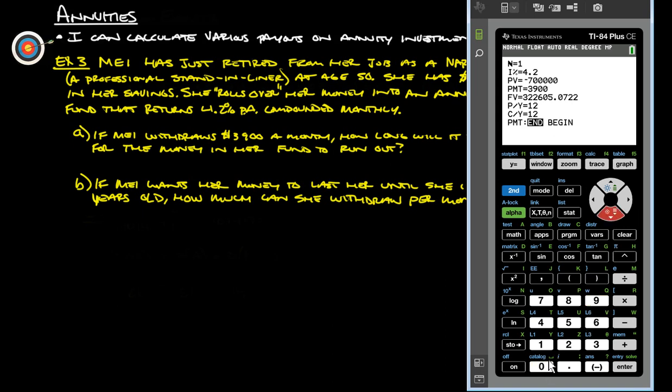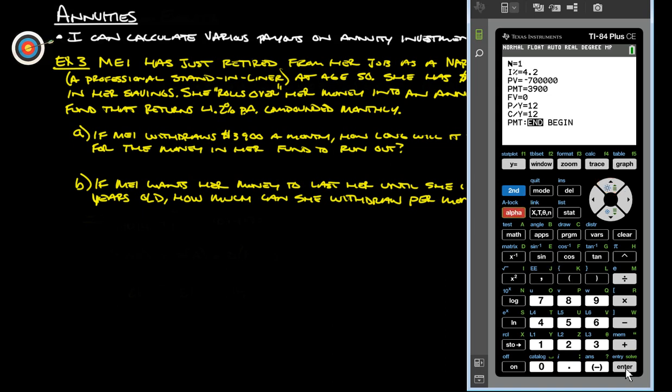Payment is going to be $3,900 a month is what we're going to end up getting out of that. We want the future value to be zero. And then it's compounded monthly, so the payments per year and compound periods per year, both being 12, works just fine. Then we want to highlight what we want to solve for and then do alpha enter, which is solve.